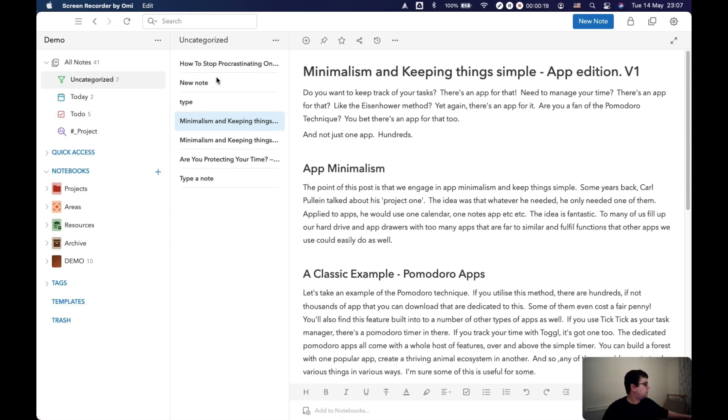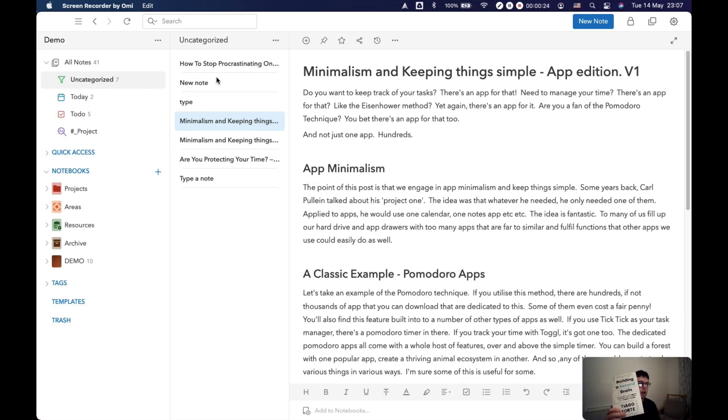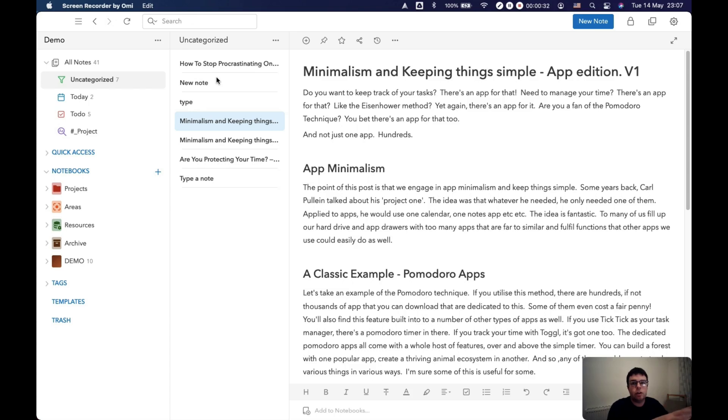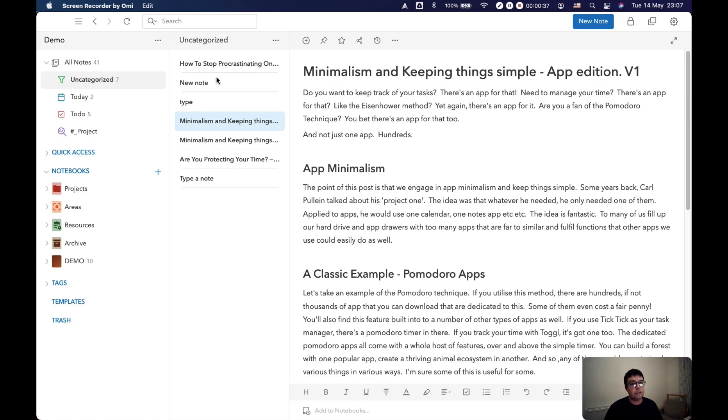Now one of the things that I love about Tiago Forte's book and about his approach is that he makes it crystal clear that trying to be perfect with this is going to be an absolute killer. So it doesn't matter if you put a note in the wrong place, you can always find it again with your search.